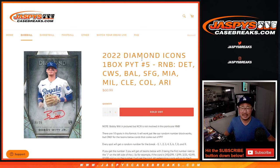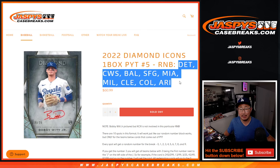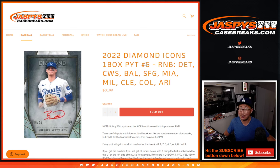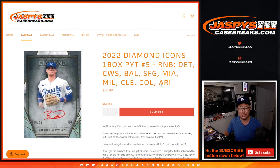Hi everyone, Joe for JaspiesCaseBreaks.com coming at you with a multi-team random number block randomizer that knocks out Diamond Icons Platinum 5 from a fresh case.